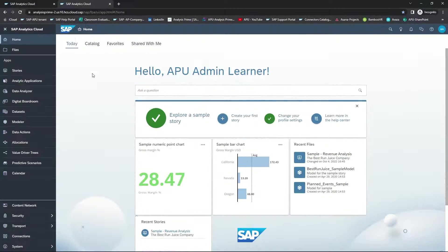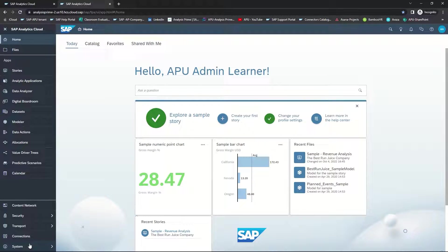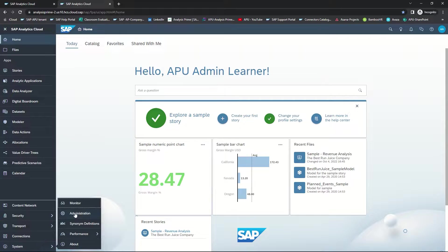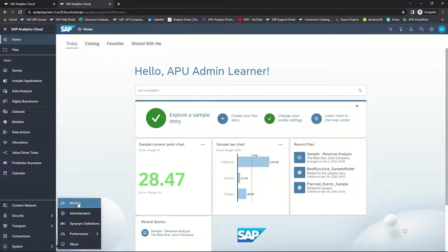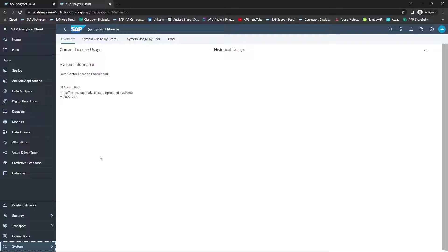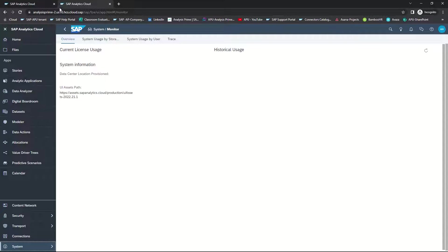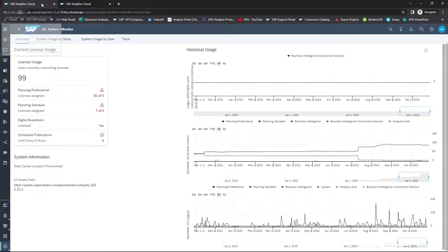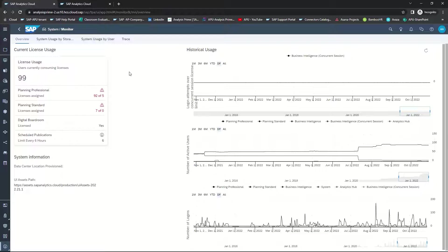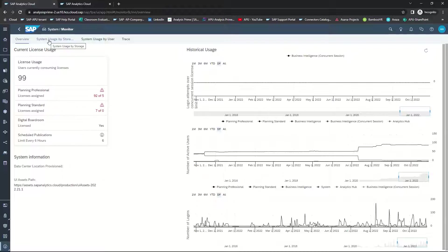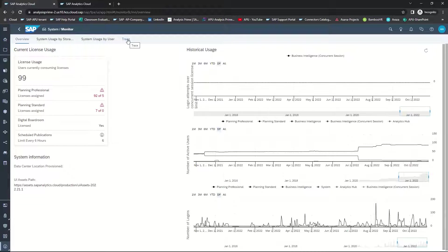From your tenant, select System and Monitor. This may take a couple of minutes for the information to upload, so I've got another tenant running where I can reflect this. There are four tabs: the Overview, the System Usage by Storage, System Usage by User, and the Trace Log.